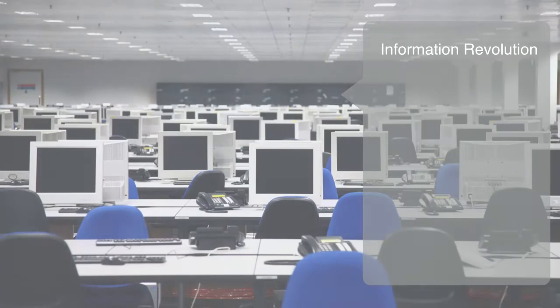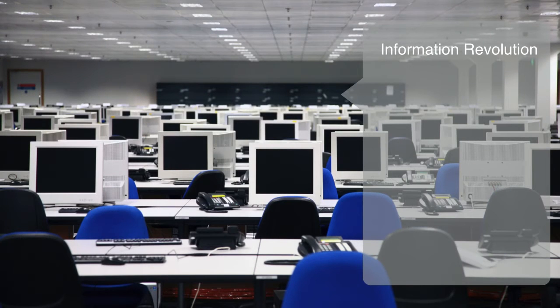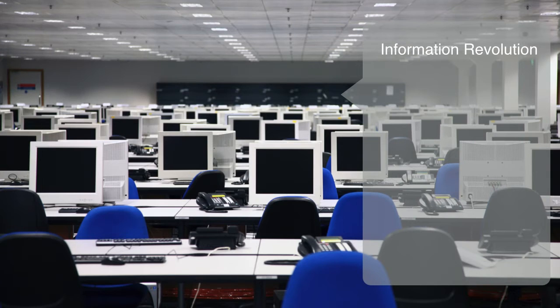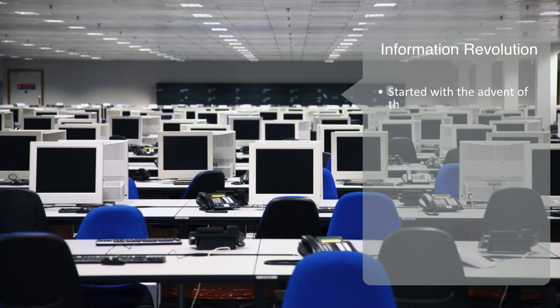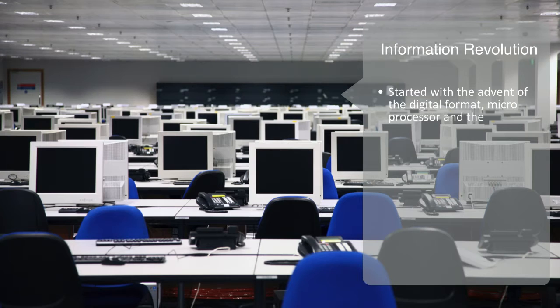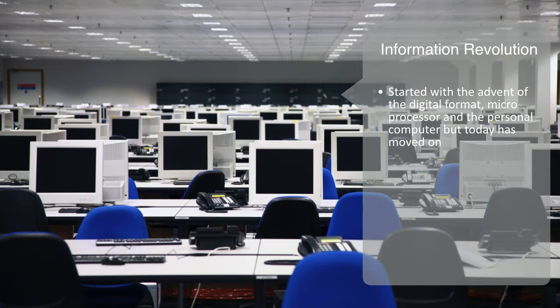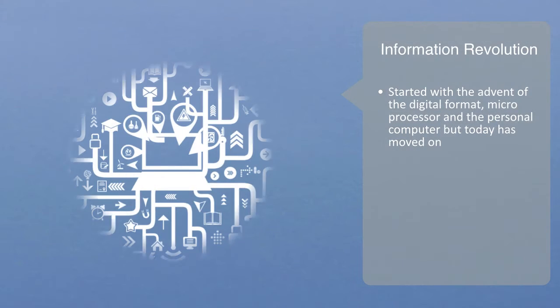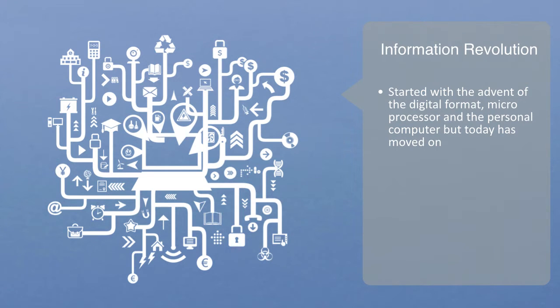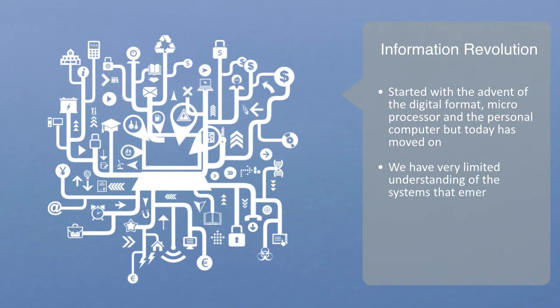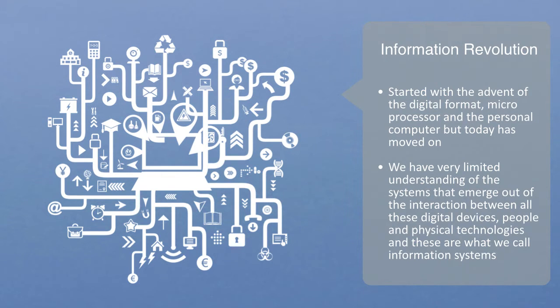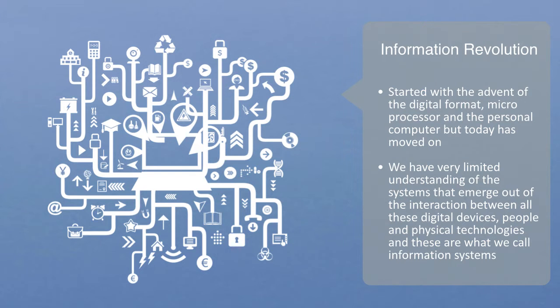The information revolution is in many ways the backbone to the current rapid proliferation and transformation in our technology landscape. As we have already noted, the information revolution started with the advent of the digital format, microprocessor, and personal computer. As we move up from the micro level of individual computerized devices to whole systems of people, technology, and information, we may have a good grasp of the individual computerized components and their internal workings, but we have a very limited understanding of the systems that emerge out of the interaction between all of these different devices, people, and physical technology. These are what we call information systems.